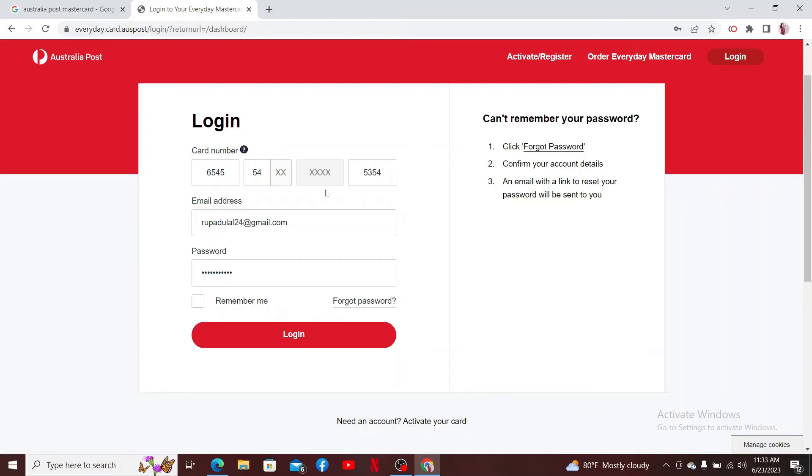After filling in all of your details, click the login button and you'll be able to access your Australia Post Mastercard online. The Australia Post Mastercard is a credit card issued by Australia Post.